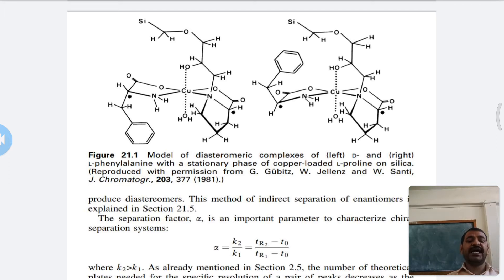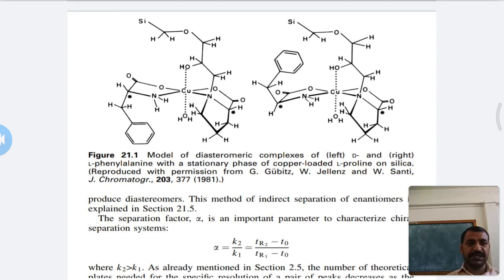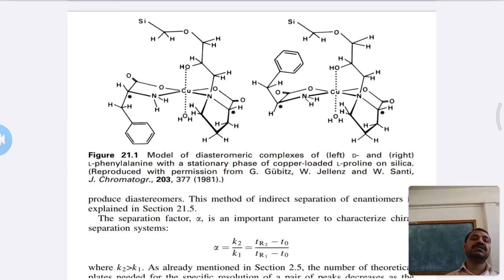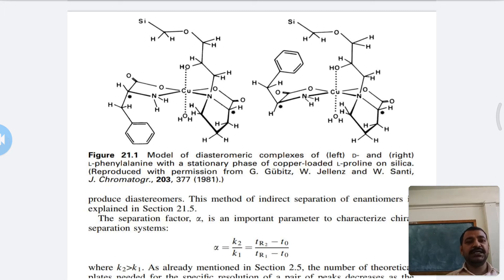These diastereomers can be easily separated. These techniques are used for the separation of enantiomers by using a chiral reagent in the mobile phase or stationary phase, depending on our choice and analysis. The method represented here is indirect separation of enantiomers.